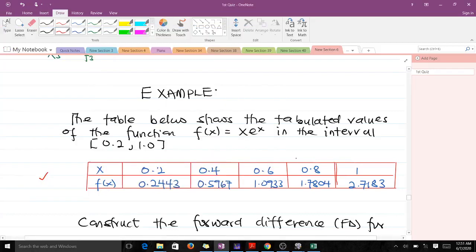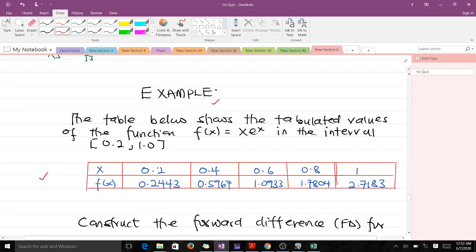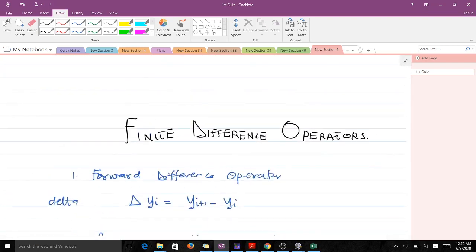Hello and welcome to this lesson on the forward difference. We are going to go through some concepts, after which we are going to solve a particular example. Please like the video and subscribe to the YouTube channel if you haven't. Thank you.